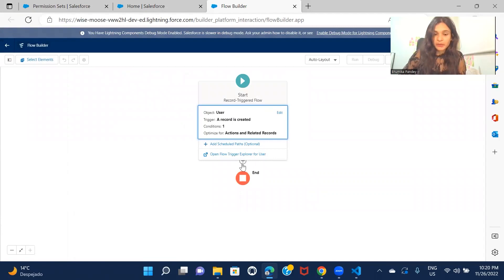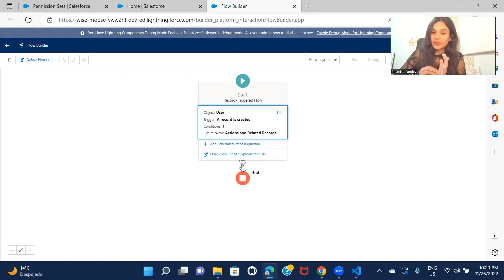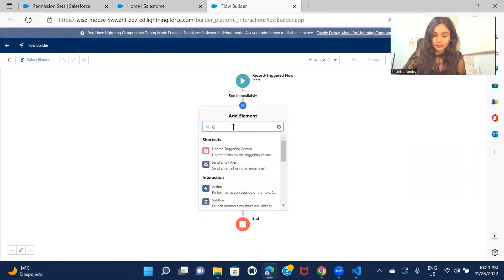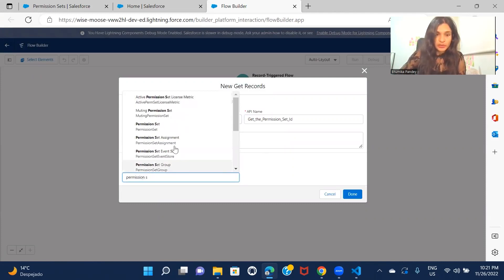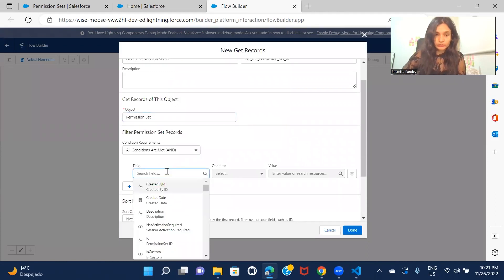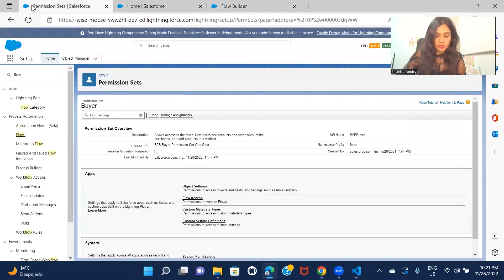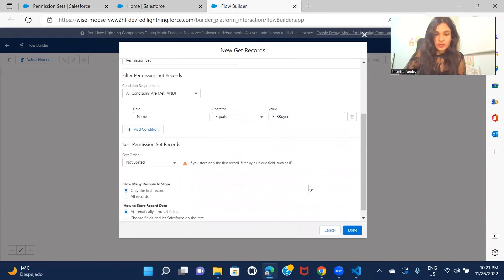Click Done. The first step is to use Get Records to fetch the permission set we want to assign. There is an object in Salesforce called Permission Set Assignment — but before we create a record of that, we need to fetch the permission set. So I'll add a Get Records element to get the permission set ID. The object is Permission Set, and I'll filter by the API name of my permission set — I'll copy that and provide it as the value.